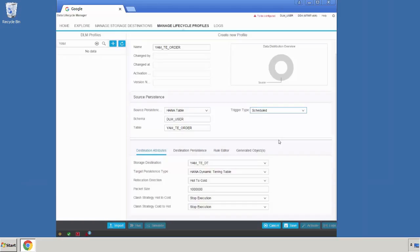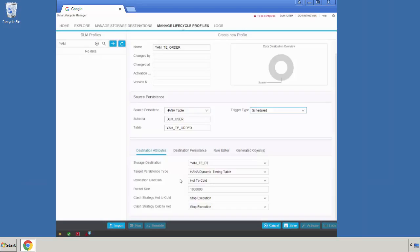In the lower part section, we're providing additional information to specify the lifecycle profile. There's information available on the destination attributes, on the destination persistency, on the rule editor, and the generated objects. Within the destination attribute section, we're providing information on the storage destination, like the destination we created earlier. Connected to the name of the source destination, the certain persistency type is being displayed. By lifecycle profile, you can specify the relocation direction — the direction the data is being transferred.